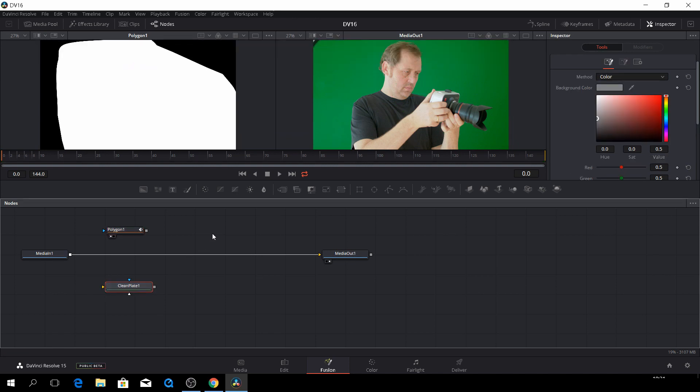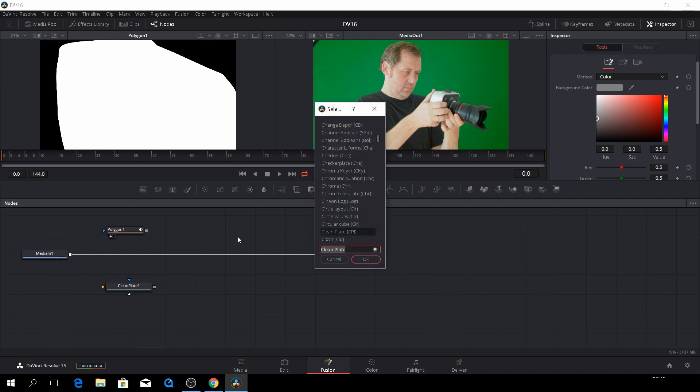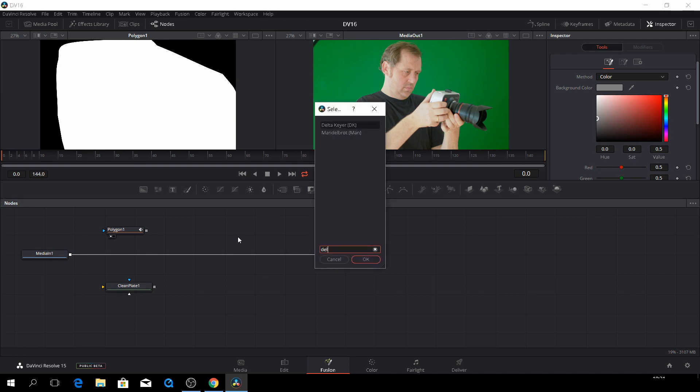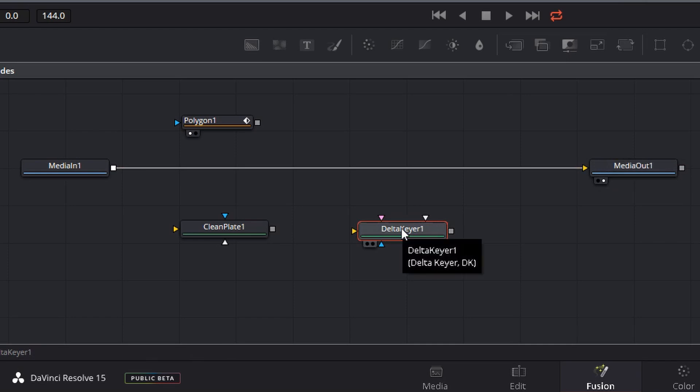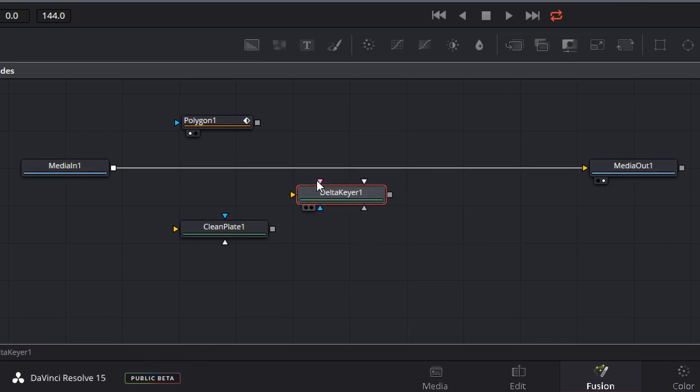And then we also need a delta keyer. So let's see if we can find a delta keyer. Here we have our delta keyer. And the delta keyer I will put in between here.